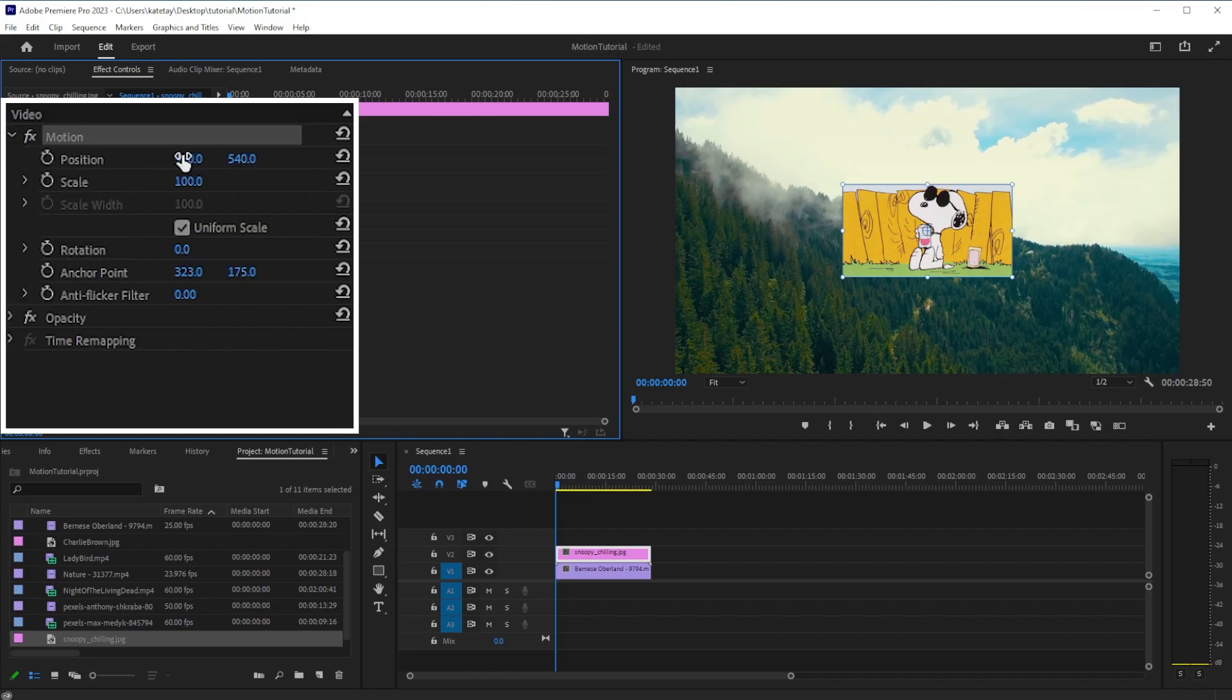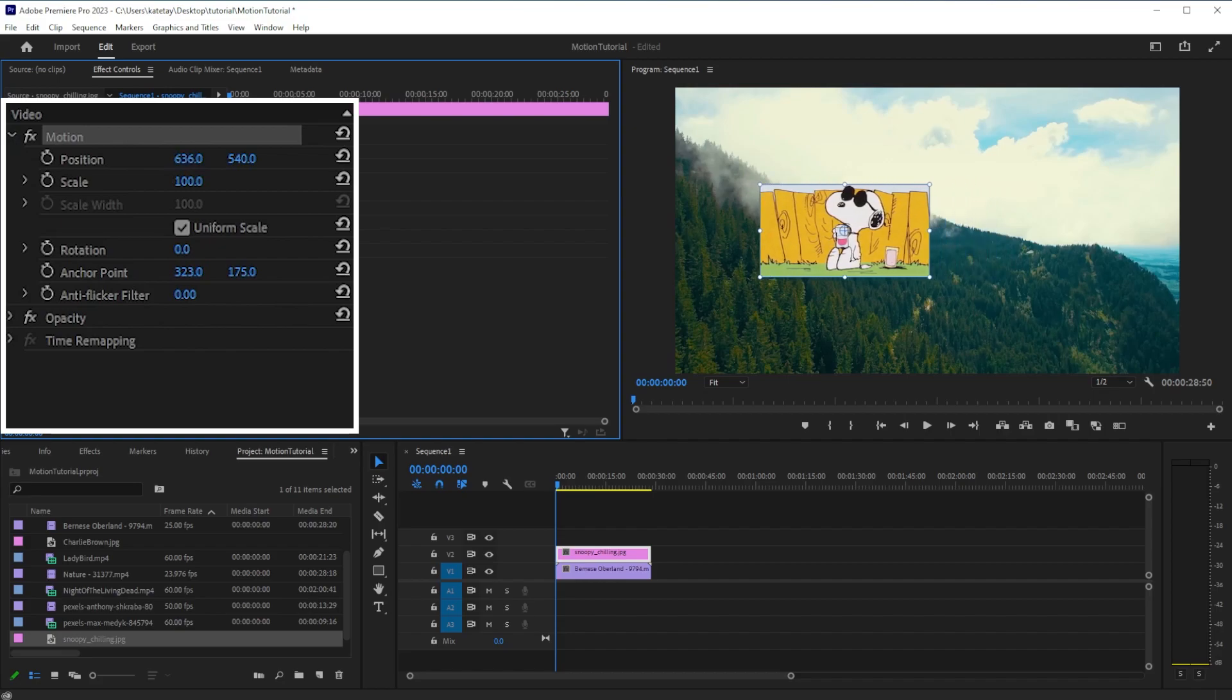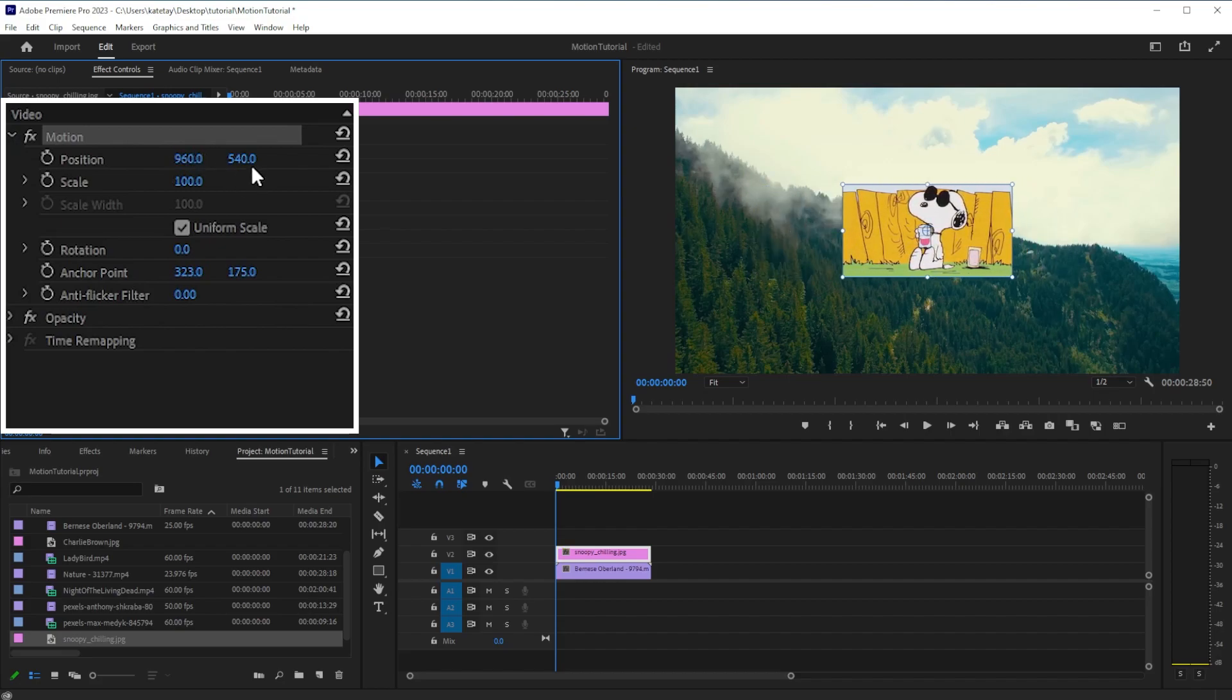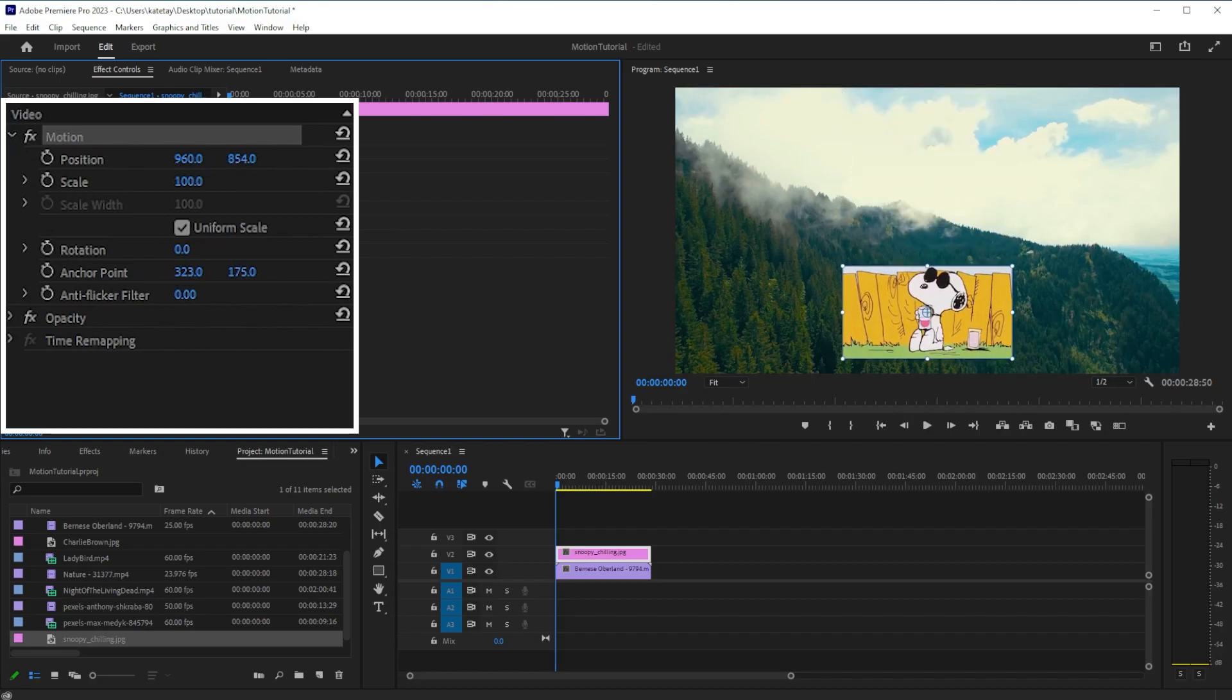The first position value will move the video along the x-axis within the frame. The second value will move it along the y-axis.